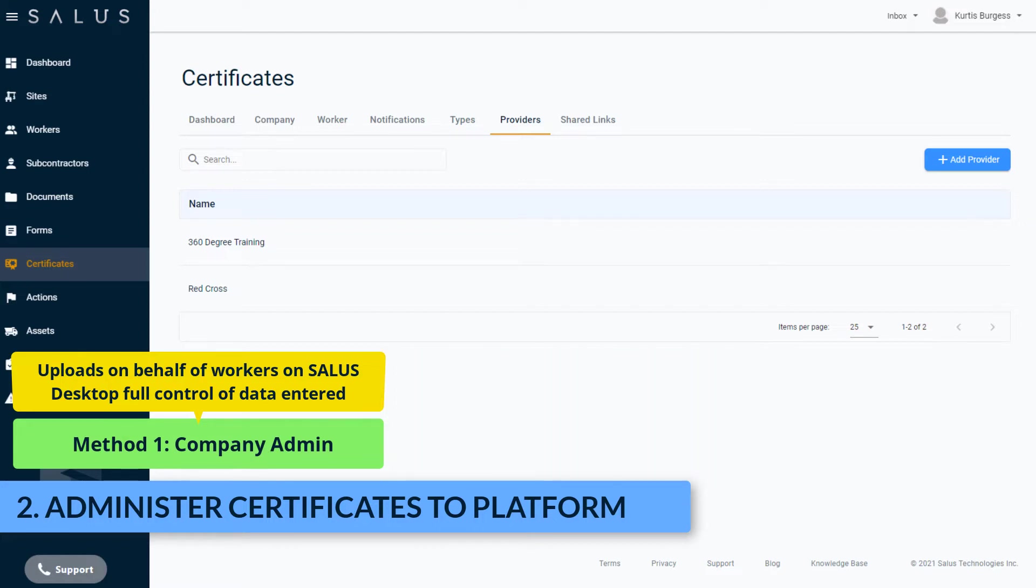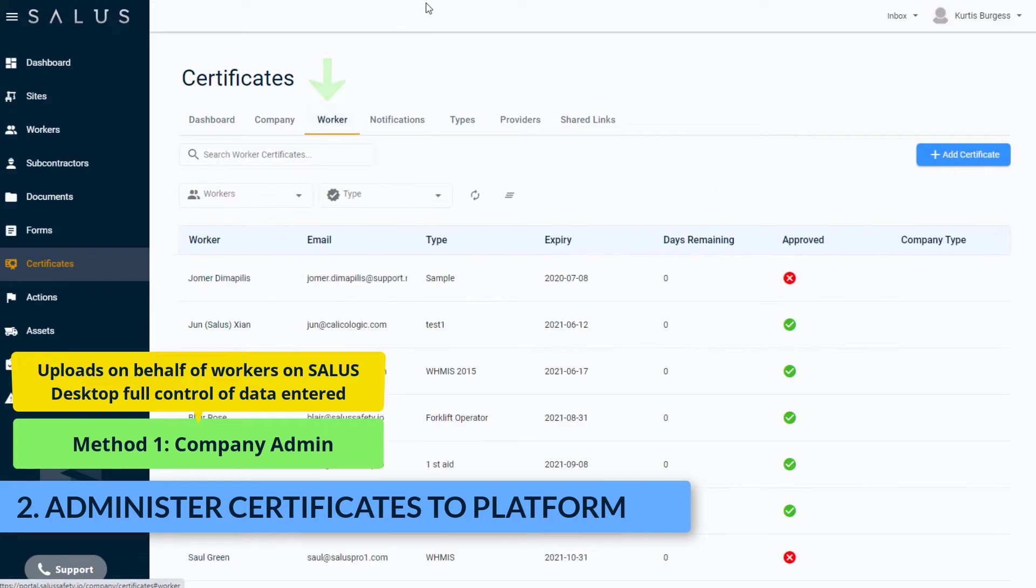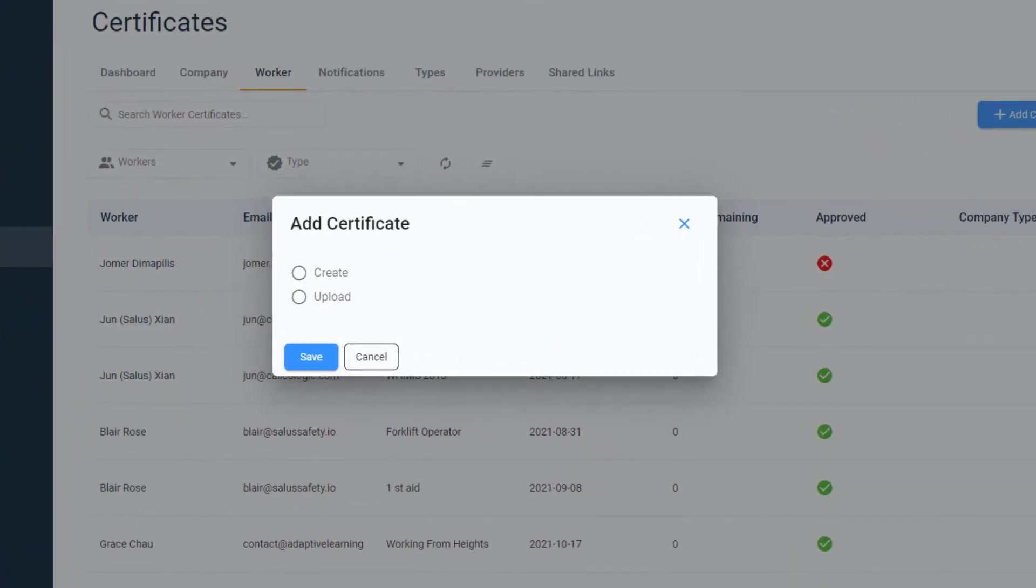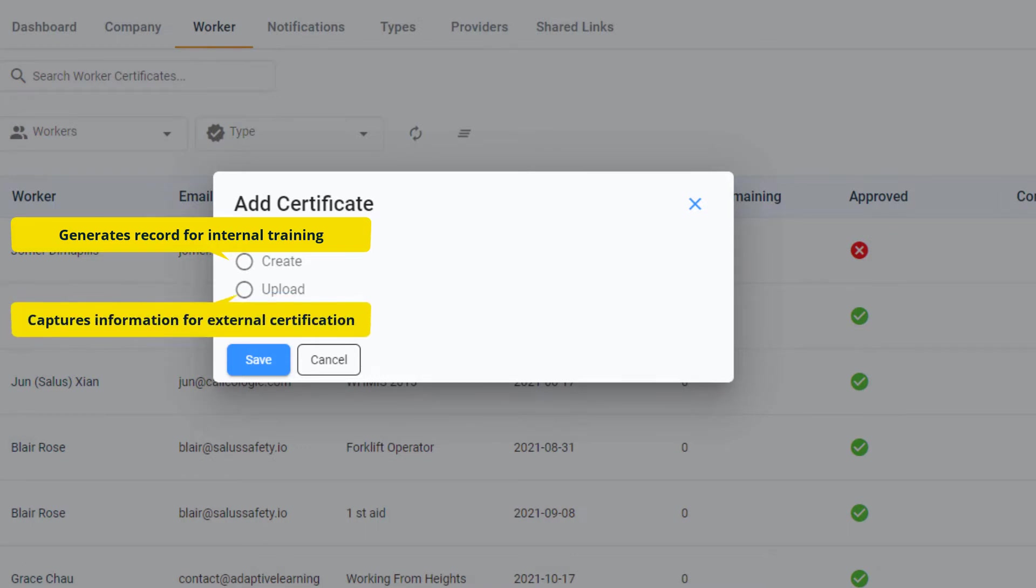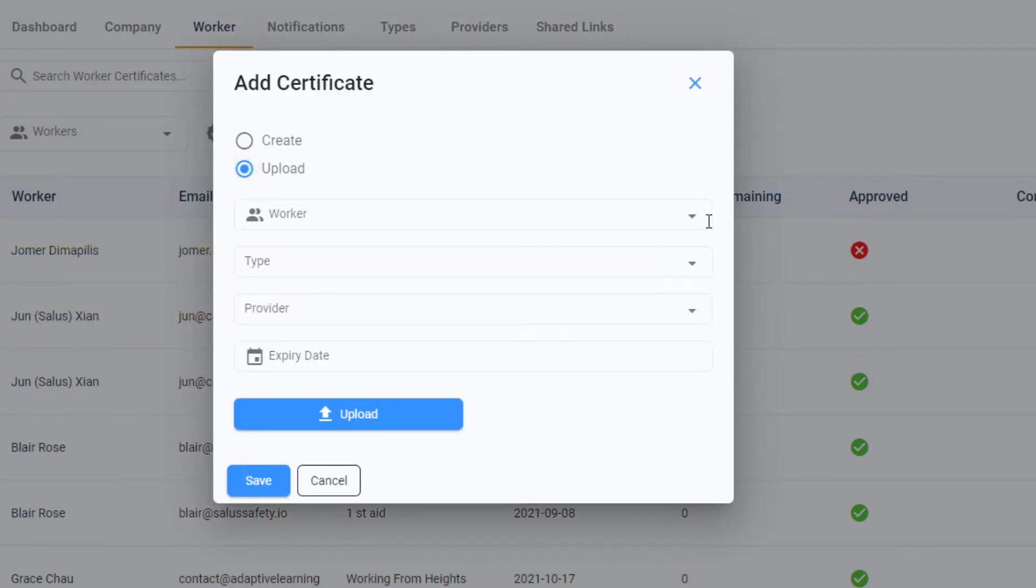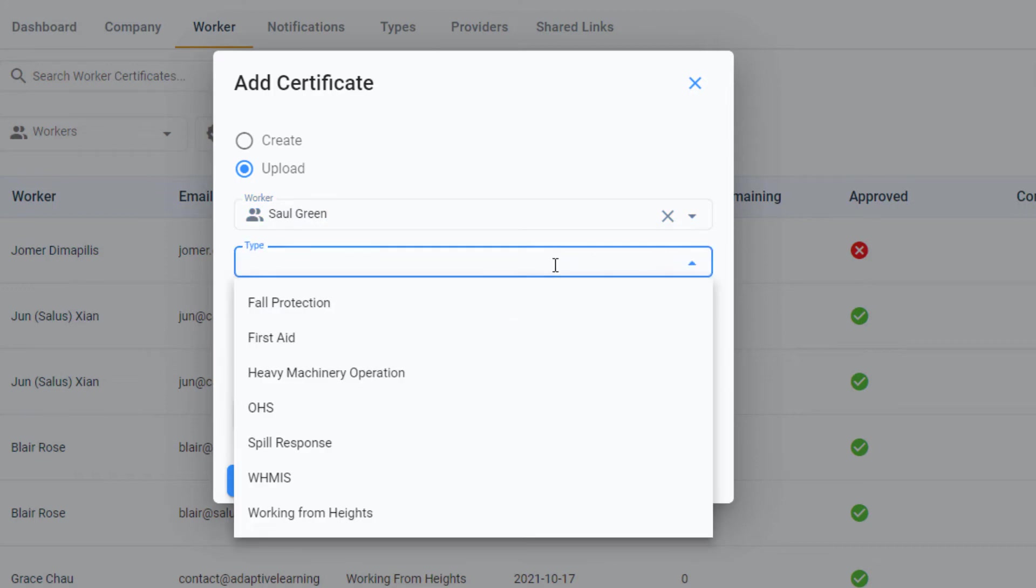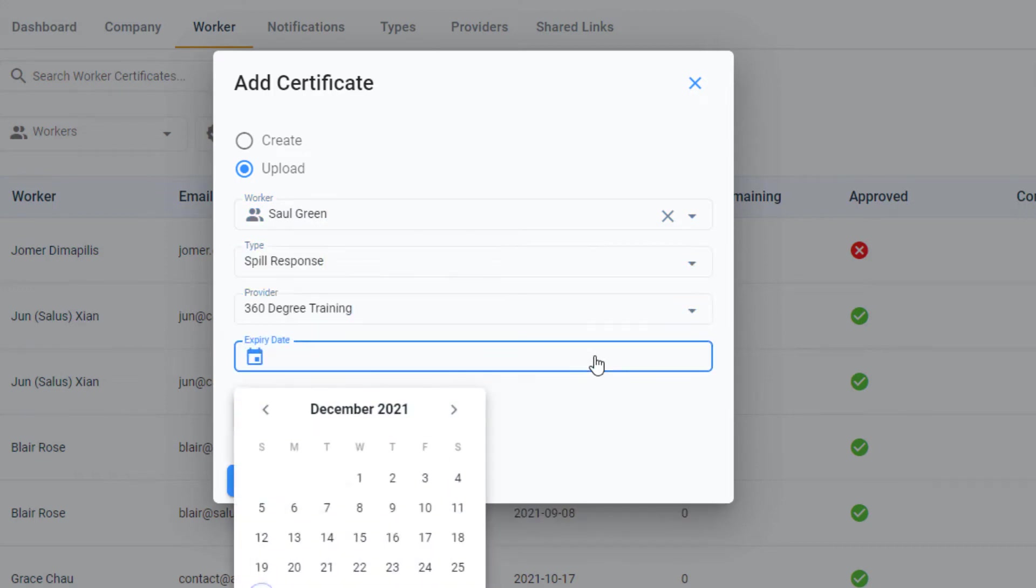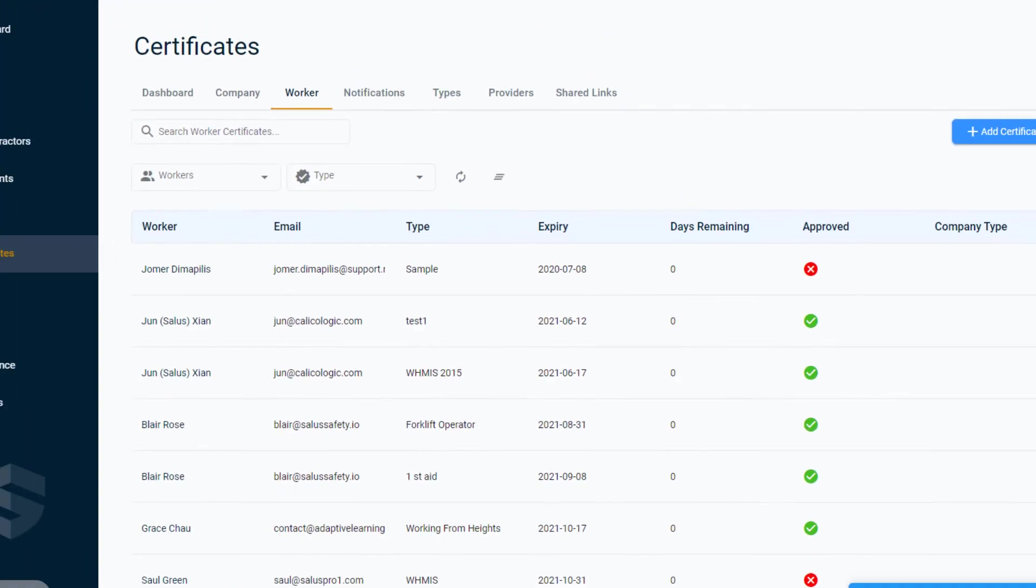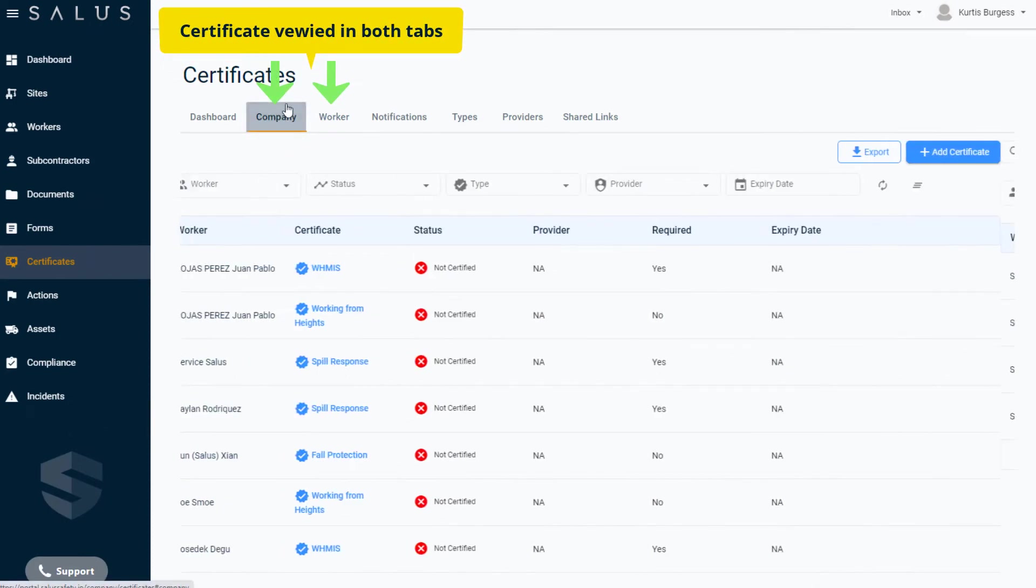In the Certificates area, navigate to the Worker tab and click Add Certificate. The Create option provides fields to fill in details and generate a record for internal training, for example, New Hire Orientation. Upload provides the fields to capture information for external certification and uploads the certificate from the provider. In this case, we'll select Upload. Select the worker you're uploading the certificate against, the certificate type, the provider, and the expiry date of the certificate. Click Upload to find the image or document of the certificate. You can upload the front and back of the certificate using these buttons. Click Save which saves the certificate against the worker's profile and shows it in the Workers tab and also in the Company tab.